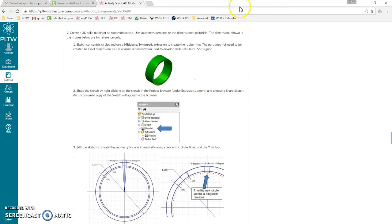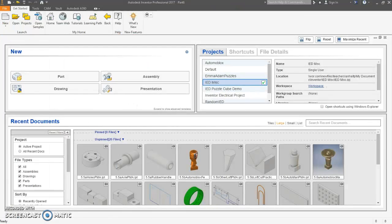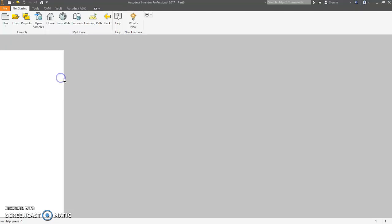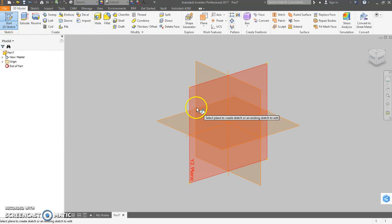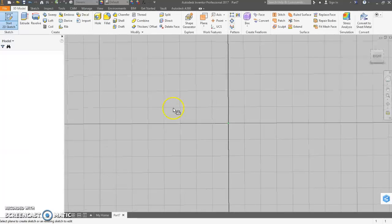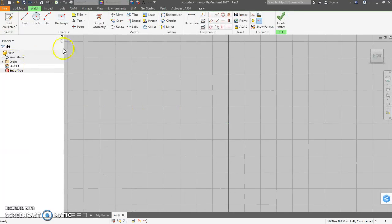The first thing to do: new part file, start 2D sketch, and we're going to use the YZ plane to match the angle that they have, the orientation.